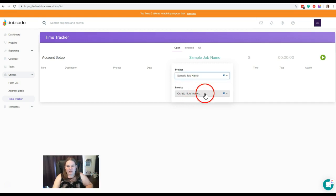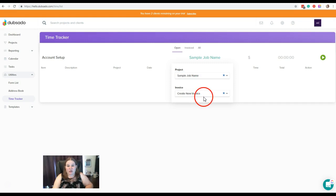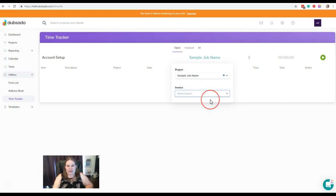And you have the option here of creating a new invoice for that project when you start logging the time. Now, if you don't want to do that, you would simply click the X here and that will prevent this new time from actually creating an invoice in that project.